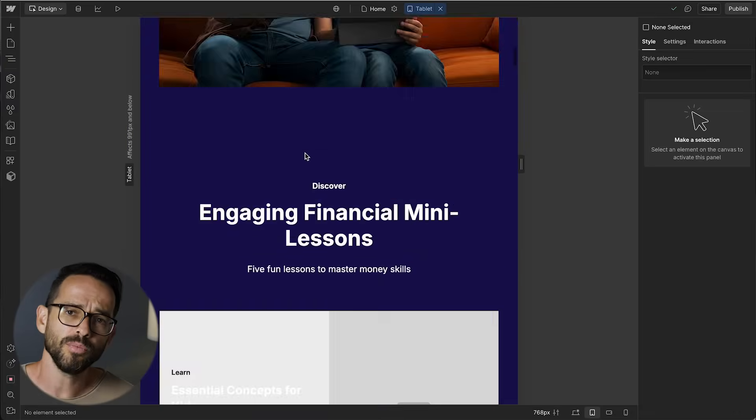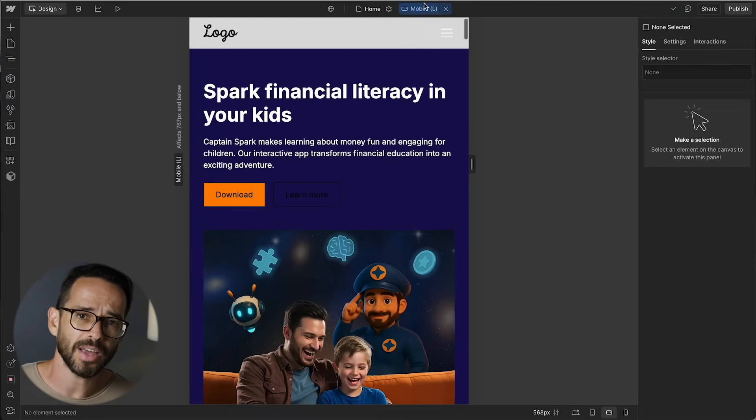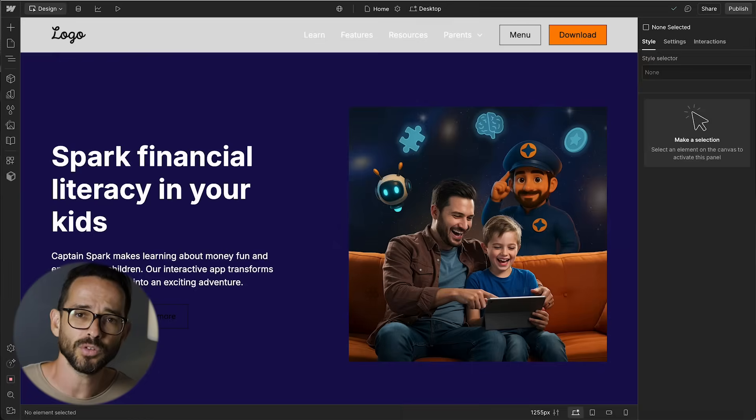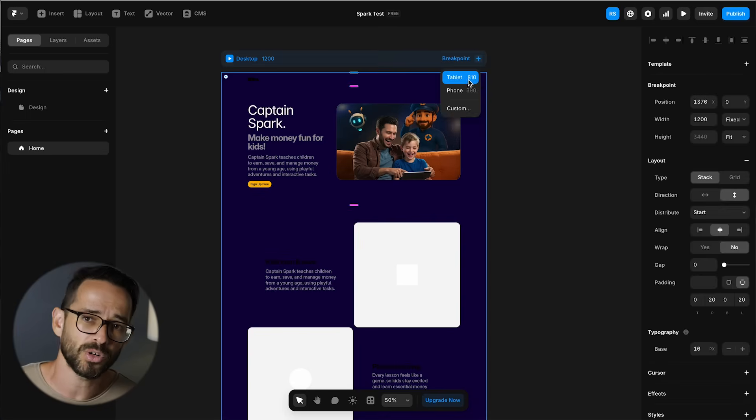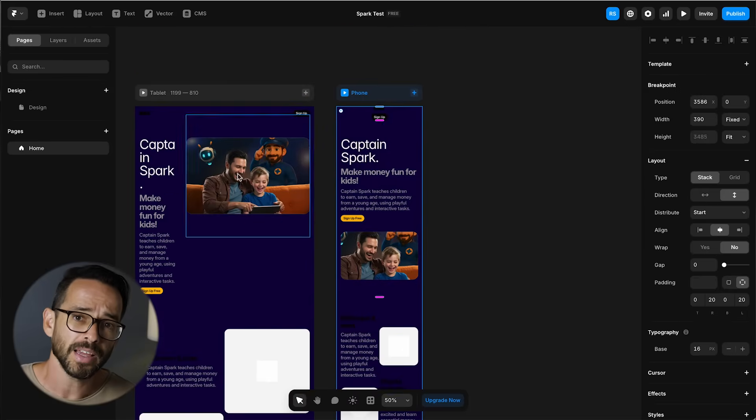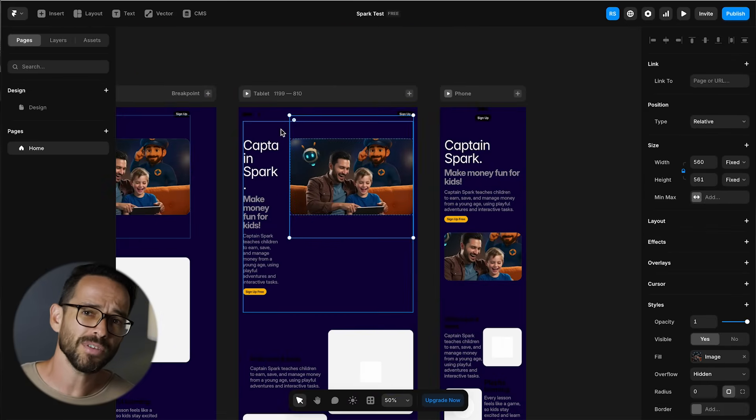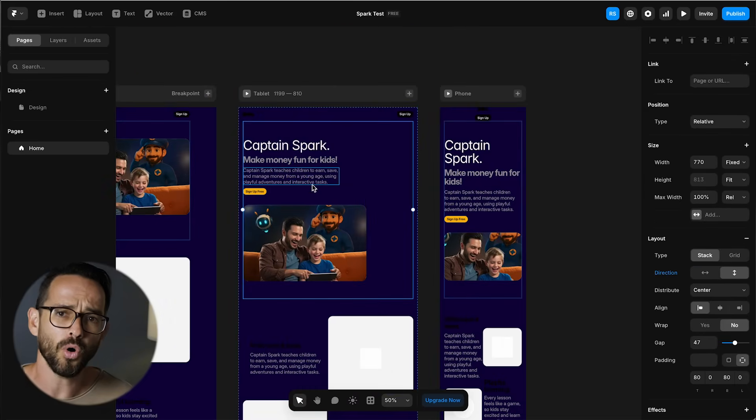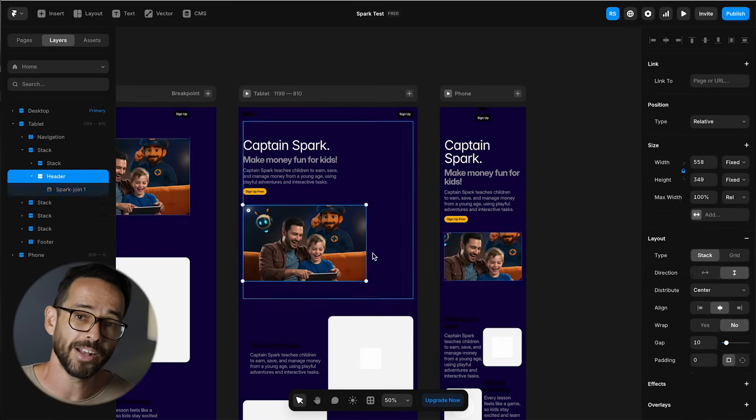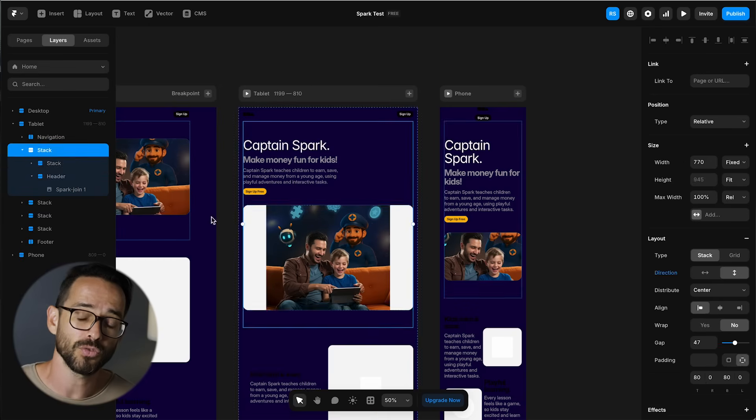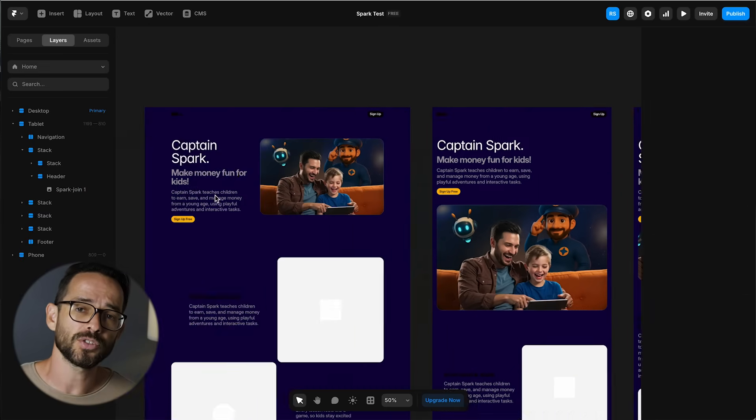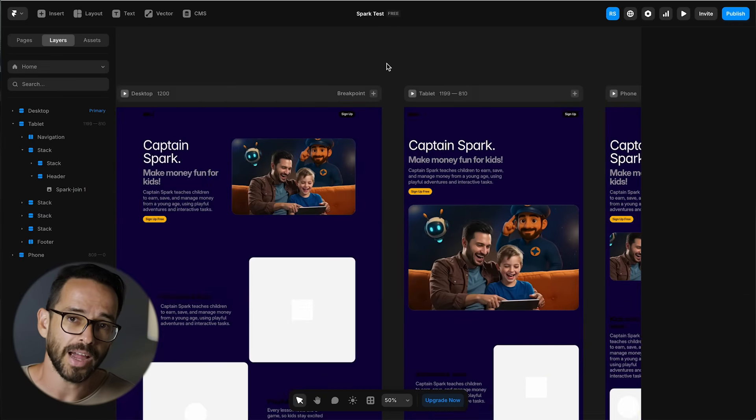Actually, there is one more thing to think about, and that is responsiveness. Now Reloom comes responsive out of the box, but in Framer I do have to create a tablet breakpoint and a mobile breakpoint. And although it doesn't look too horrible, I may want to make some manual adjustments to the responsive breakpoints to make sure that everything is looking the way I want it.